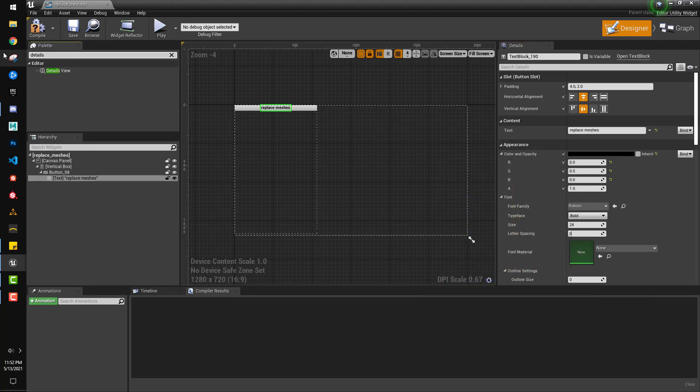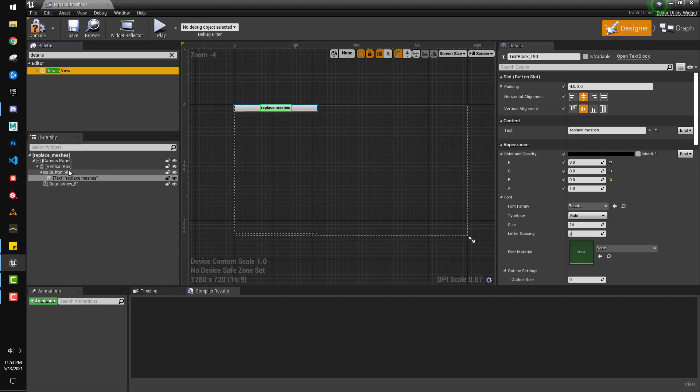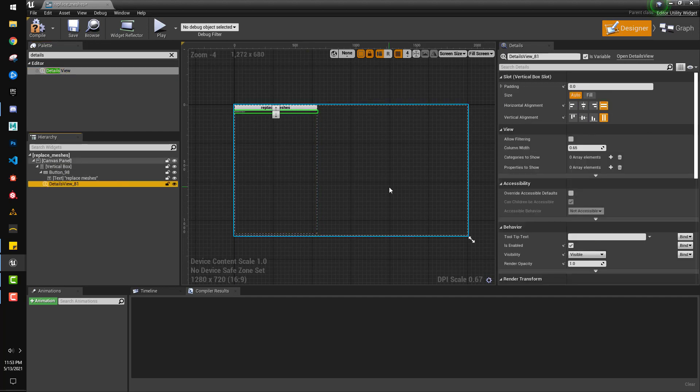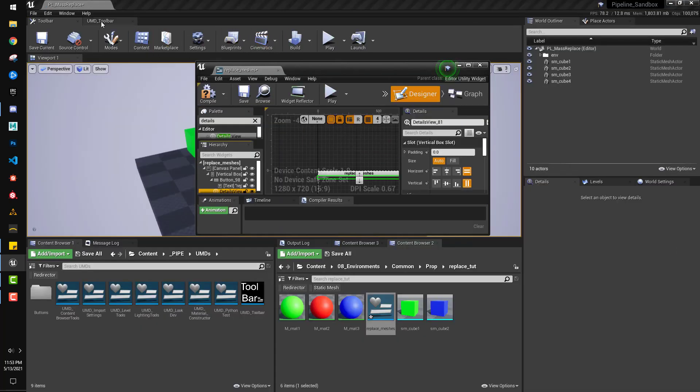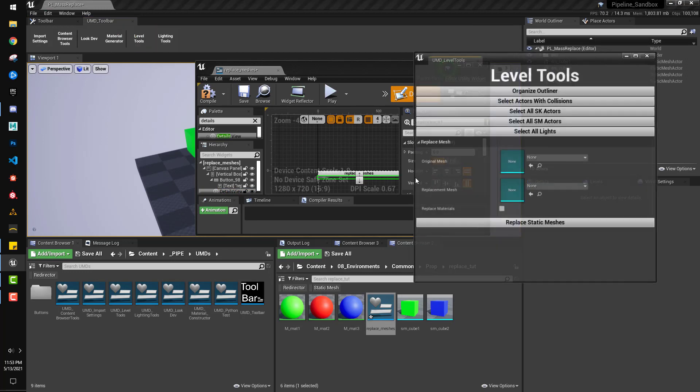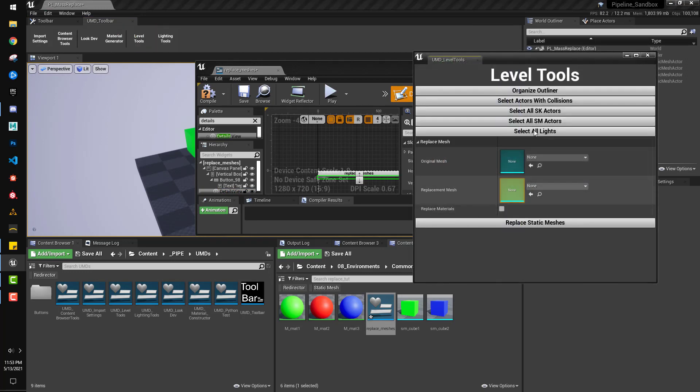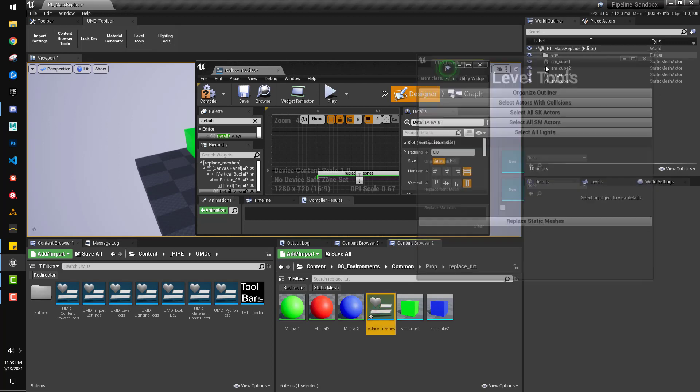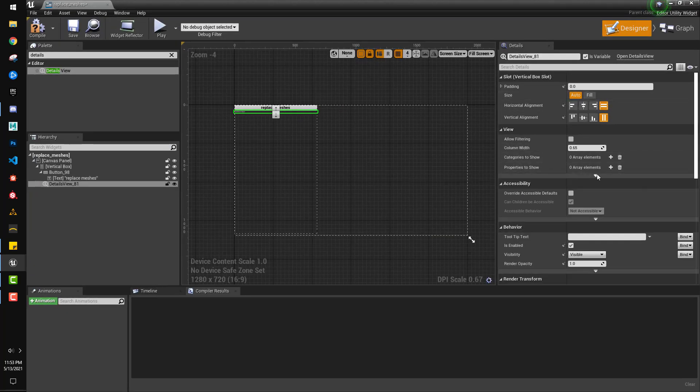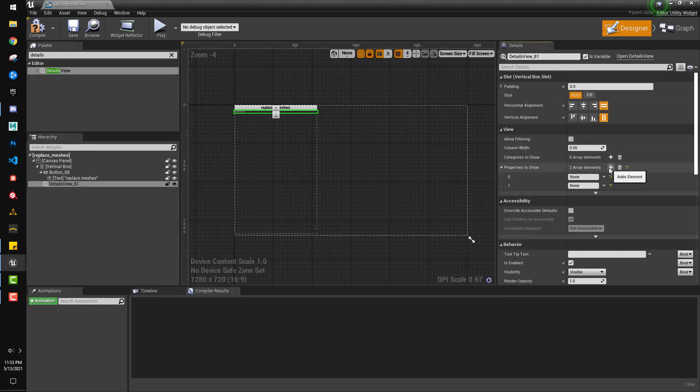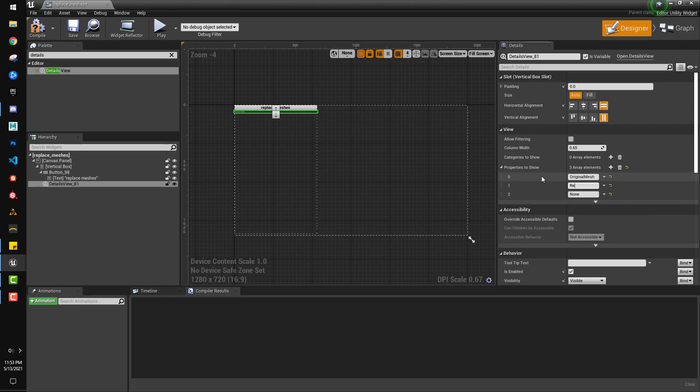Then we're going to add a details view, put that in the vertical box, and we have three attributes that we want to add to this. In the original one, we had original mesh, replacement mesh, and replace materials. Okay, so here in properties to show, we're going to add three and name them original mesh, replacement mesh, and replace materials. Great.